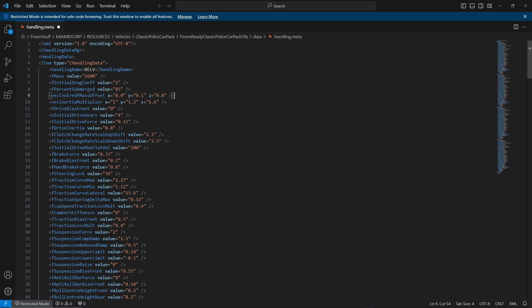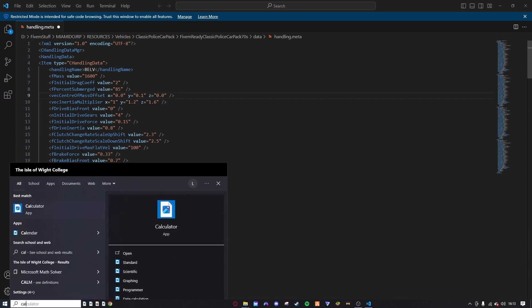The next thing is initial drive max flat level. This is the vehicle speed at redline in top gear, so basically max speed. Now it's a bit weird on how you can work this out, but say if you wanted the vehicle to go 250 kilometers an hour.